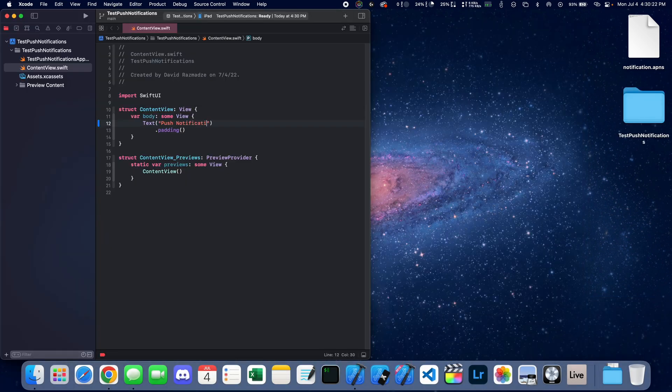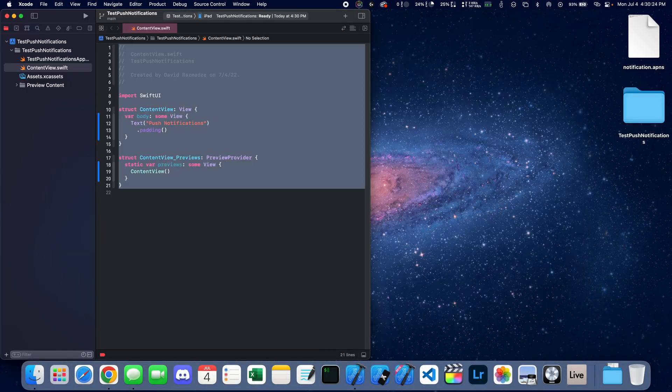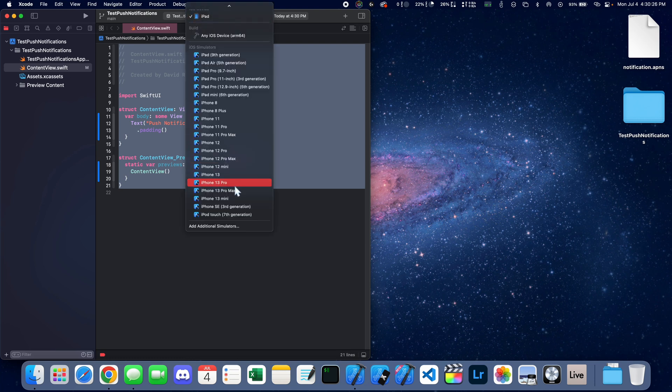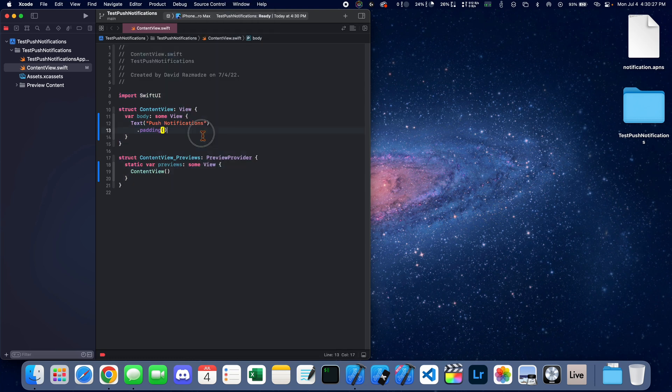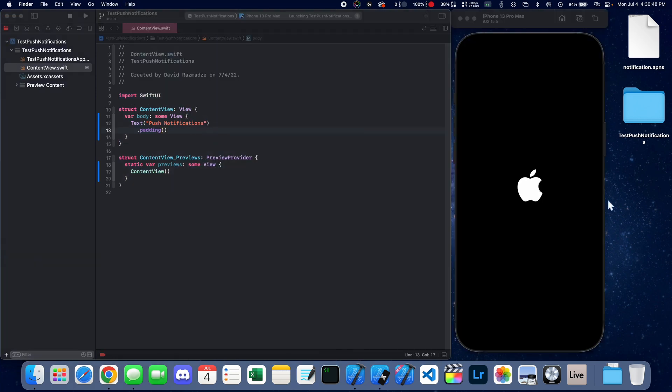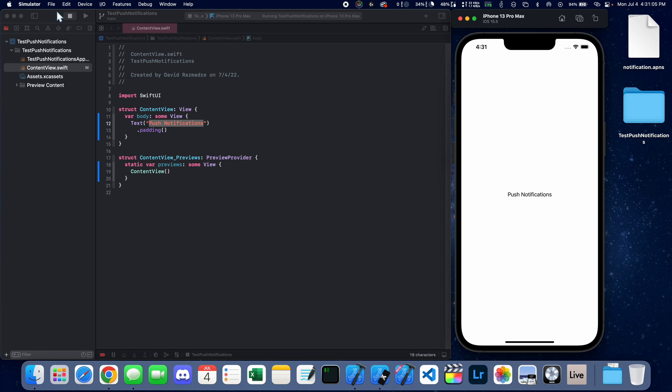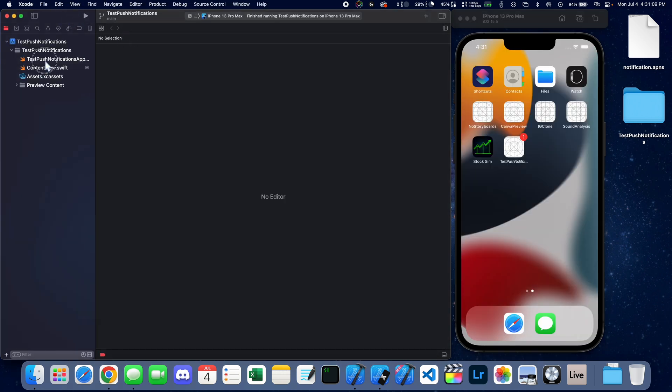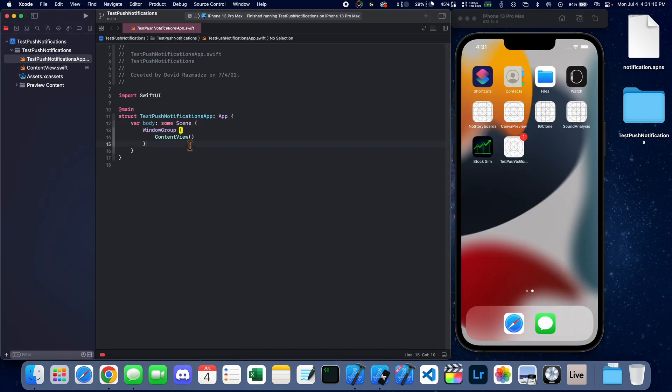One thing we're going to do is change the text inside of the content view, but everything else is going to be done inside of the app file. Now let's close this and go to the app file right here.